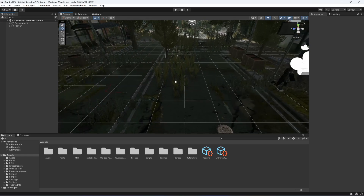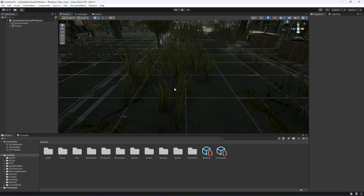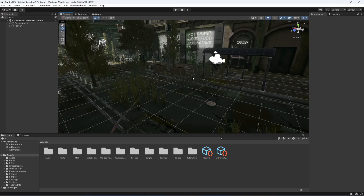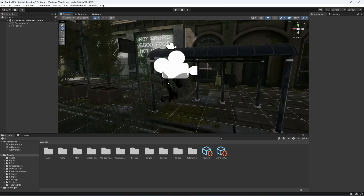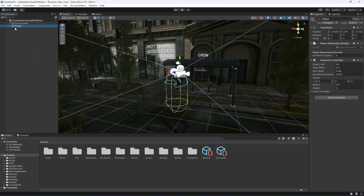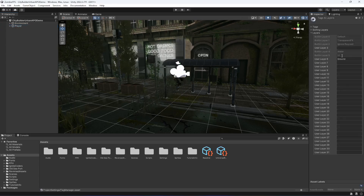The reason I added the ground layer to this grass is because when I was creating this game, if the player walks on the grass it was not detecting the ground. That's why I've added it to the grass as well.